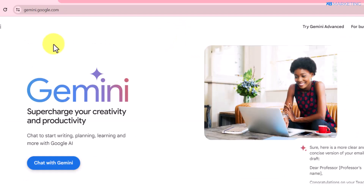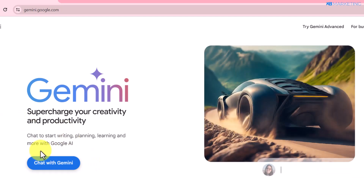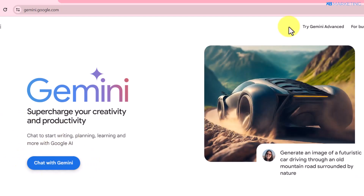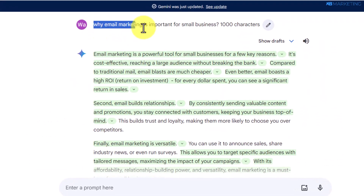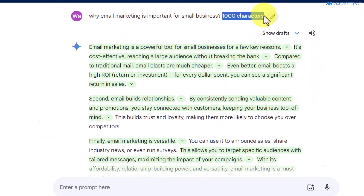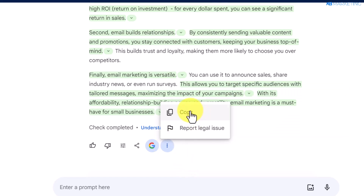The next step is to go over to Google and type in gemini.google.com — this is a free tool we are going to be using to make money with this method. All you need to do is click on 'Chat with Gemini,' then type in that question and make sure to include 1,000 characters as you want this tool to give you a very detailed answer. All you need to do from here is click on copy.